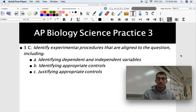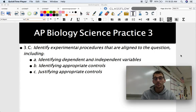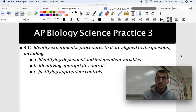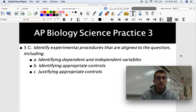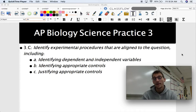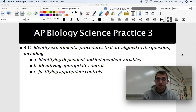Hi everybody, it's your AP Biology teacher, Mr. Poser. Today we're continuing our video series on the science practices of AP Biology — the stuff that you need to be able to do in order to pass the AP exam — continuing with Science Practice 3, which is about experiments and questions. We're getting into 3.C, 3.D, and 3.E today.